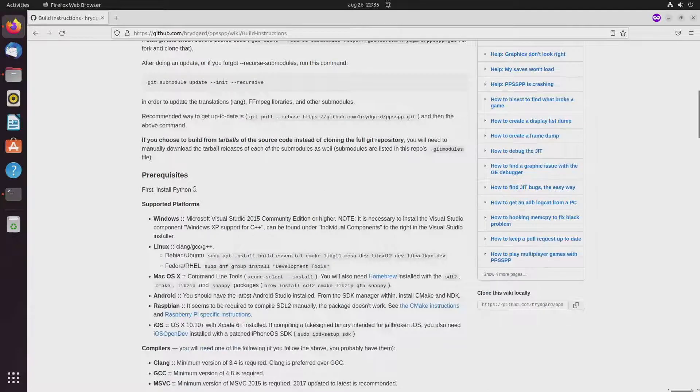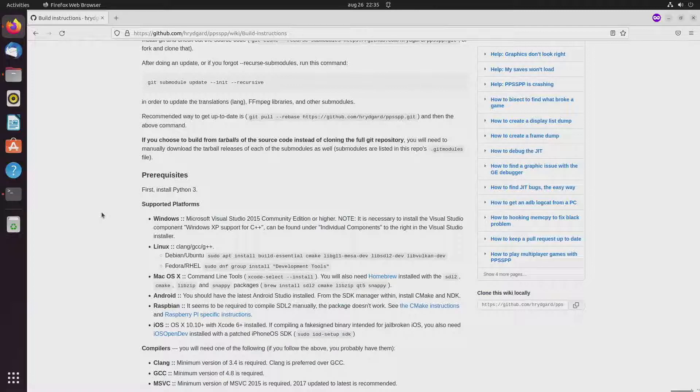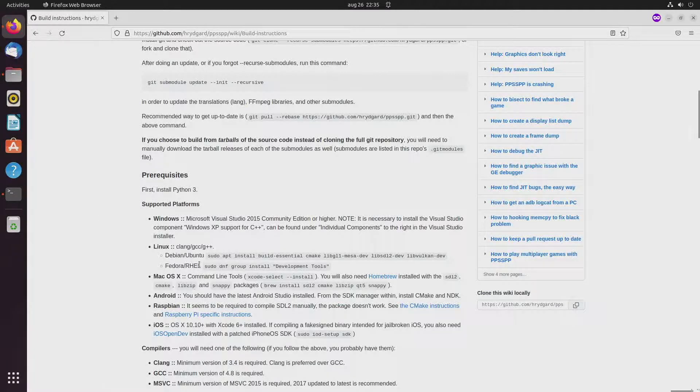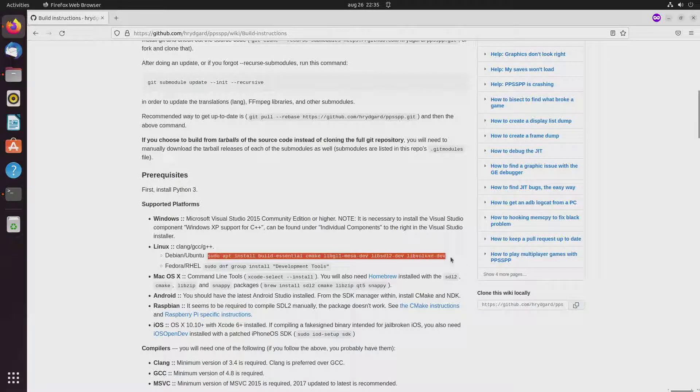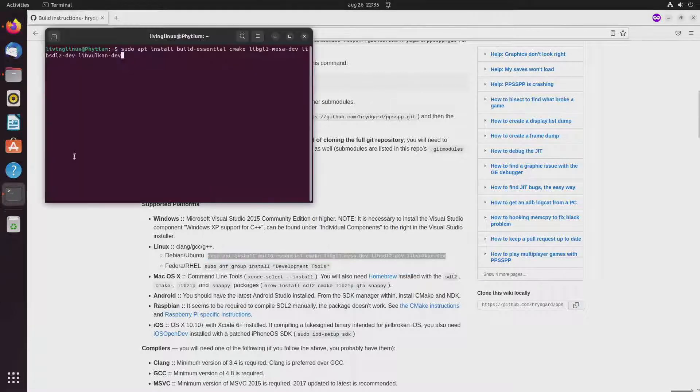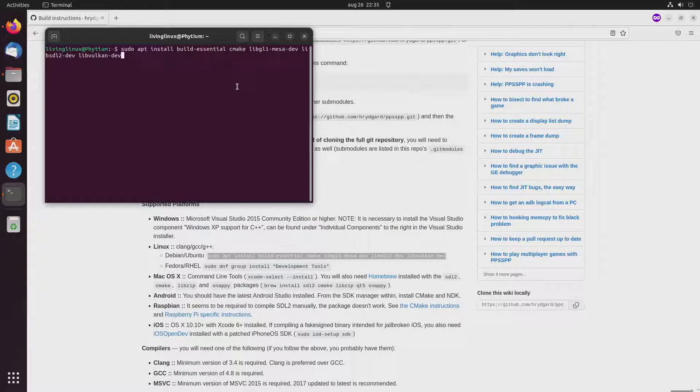So it says you need Python 3, well that was already installed on Ubuntu 22.04 but you do need these packages. So from the history you can see that I also installed those packages.